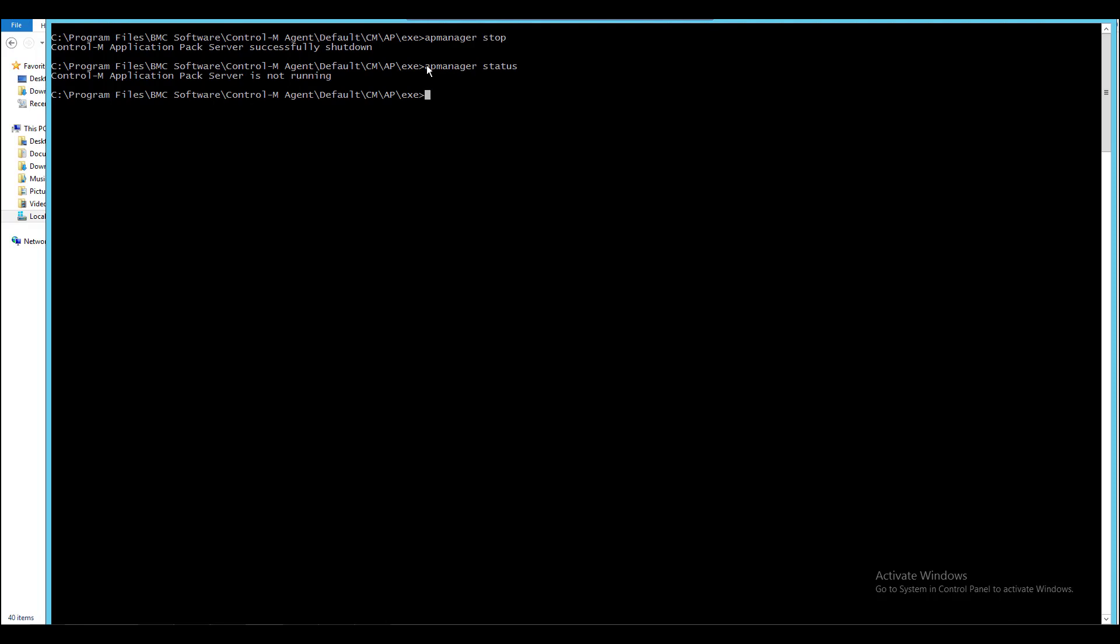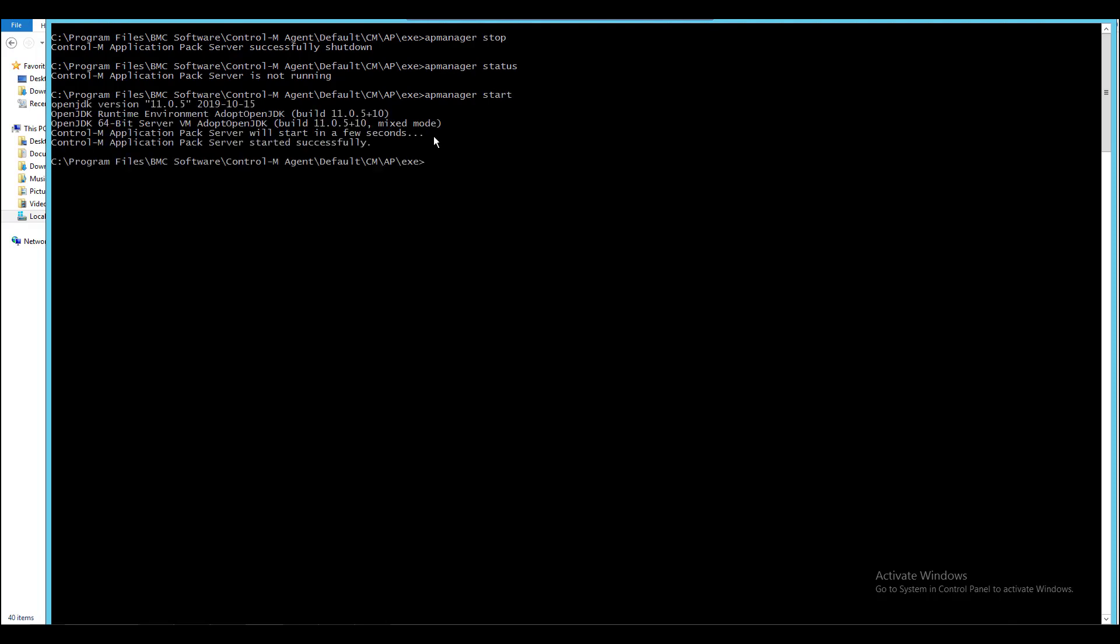If you don't want to wait you can start the AP container using APManager start command to bring it up immediately. As you can see the AP server is up and running now.